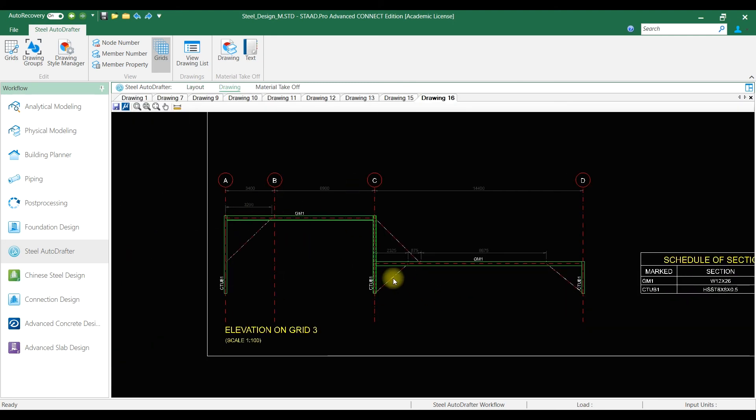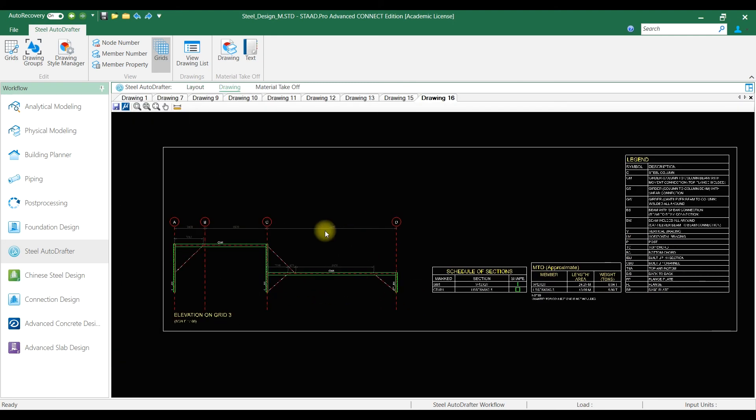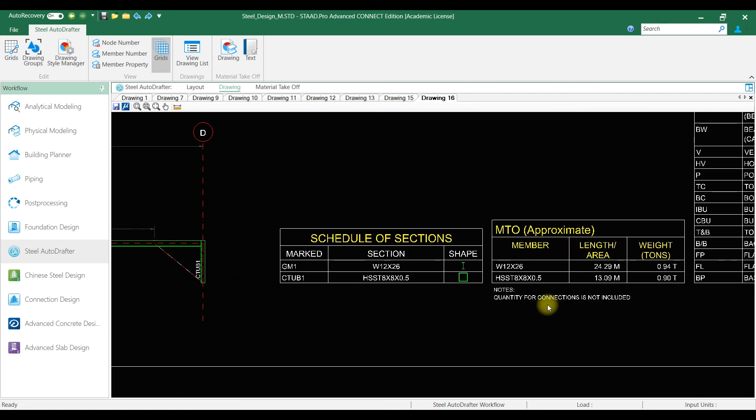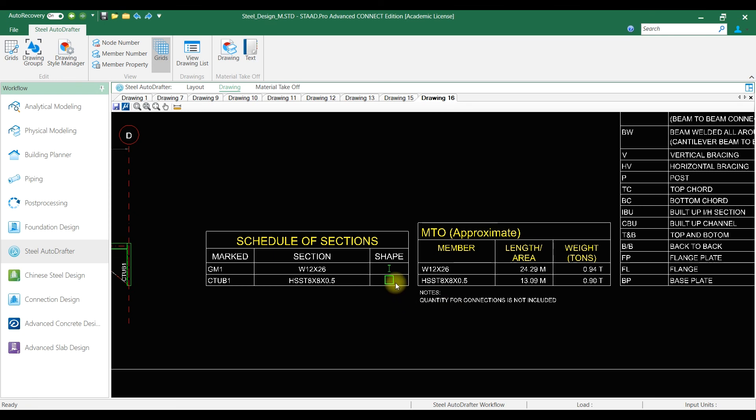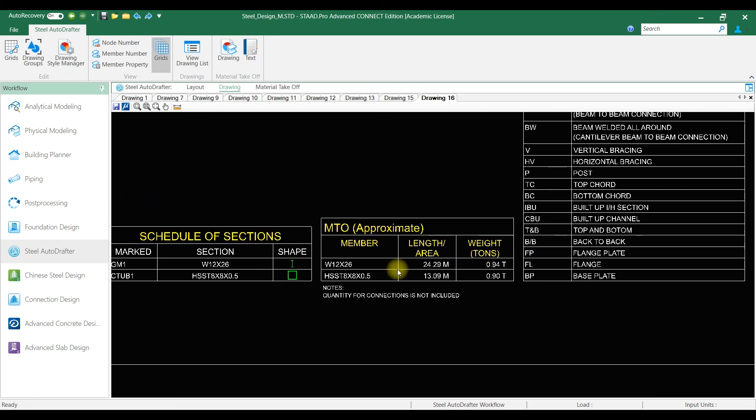We will also get the material takeoff in respect of drawings. Thank you for watching.